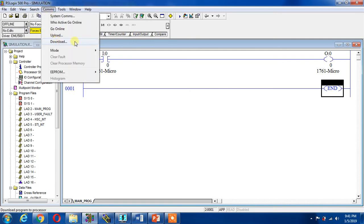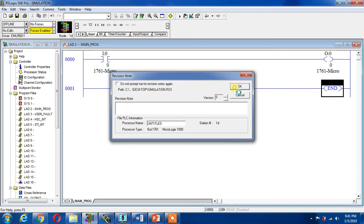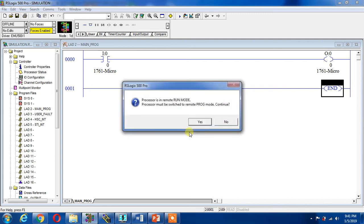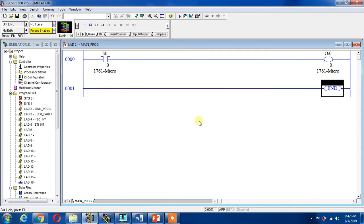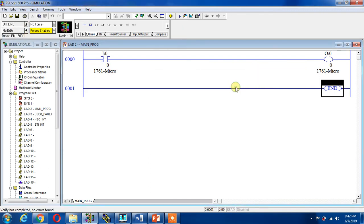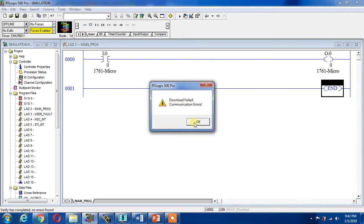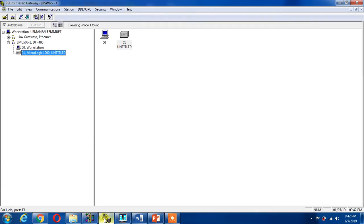I say OK. It will ask me, are you sure you want to proceed with download? I say yes. Processor is in remote run mode, processor must be switched to remote program, continue yes. Download fail, communication error. Why is it failed? I can try it again. OK and OK, it is failed again.